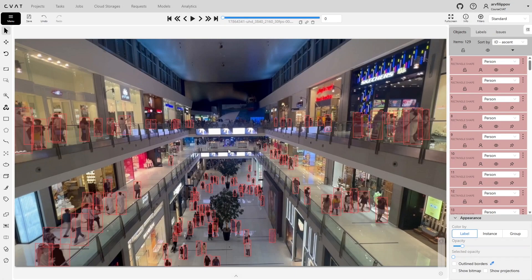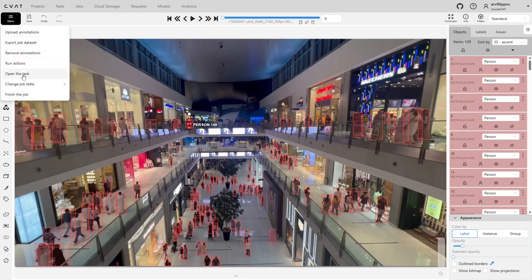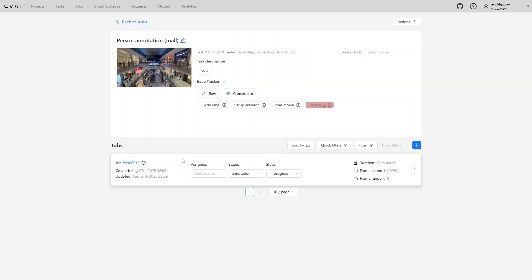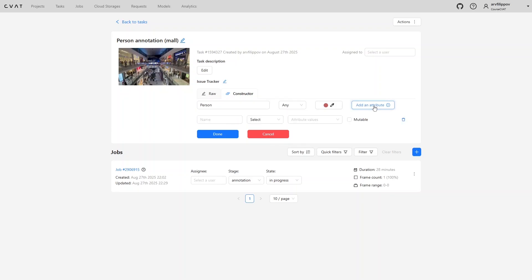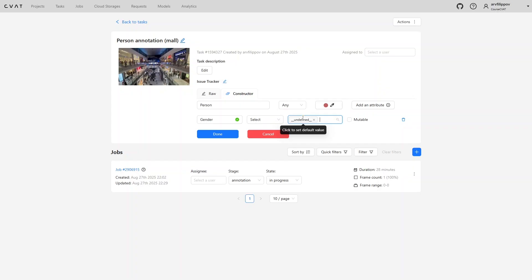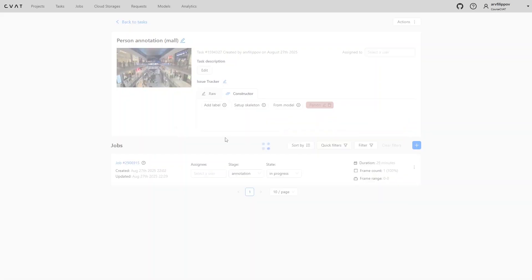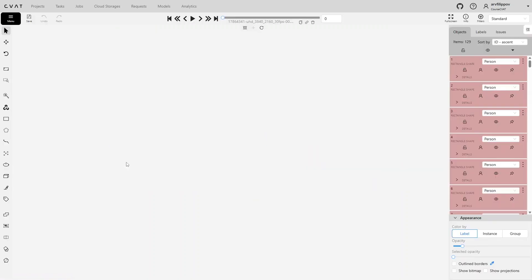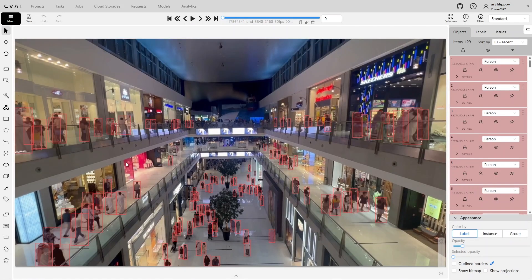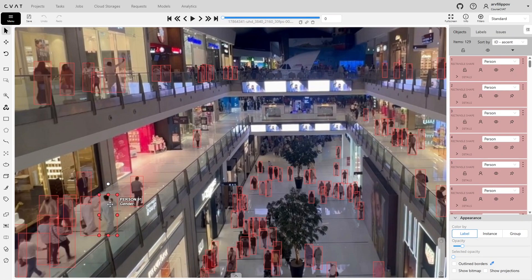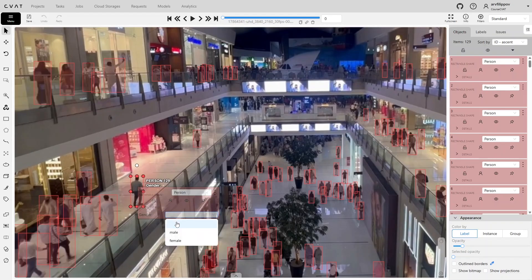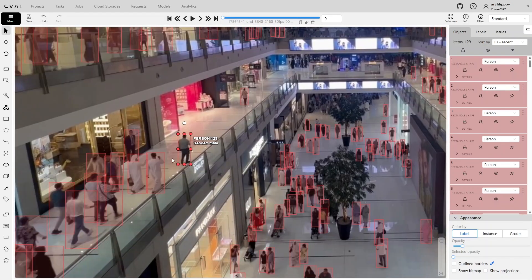Attributes are also an important part of annotation. If an annotator skips setting attribute values, the annotation may be considered incomplete, lowering its quality. When setting attributes for objects, the default value can be set to Undefined. Click it to make it the default, it will be highlighted in blue. Now, all new objects will have default empty attribute values, visually indicating unset attributes and allowing them to be found using filters.